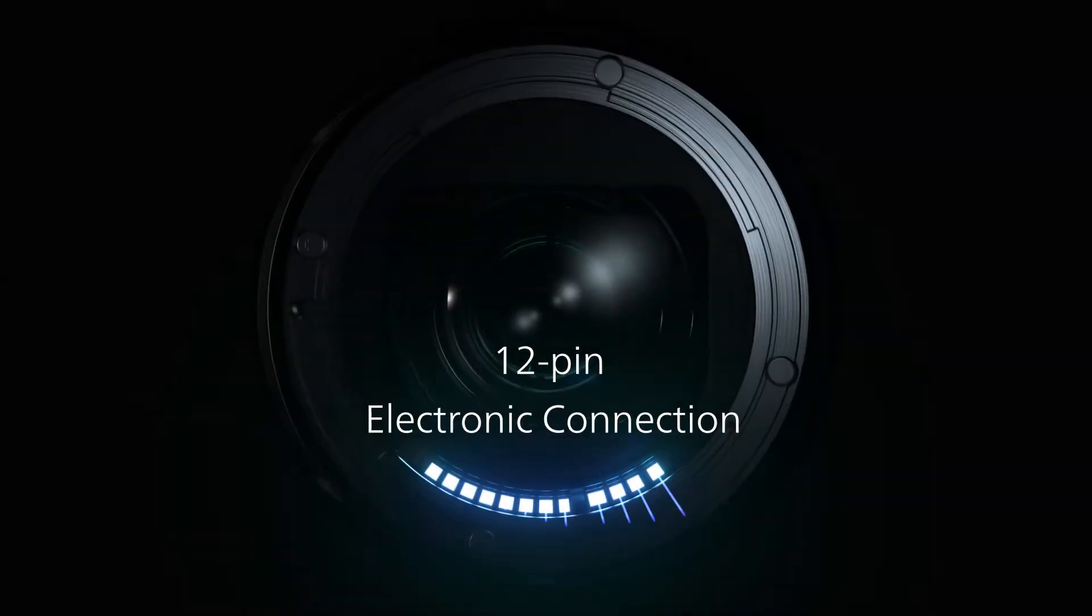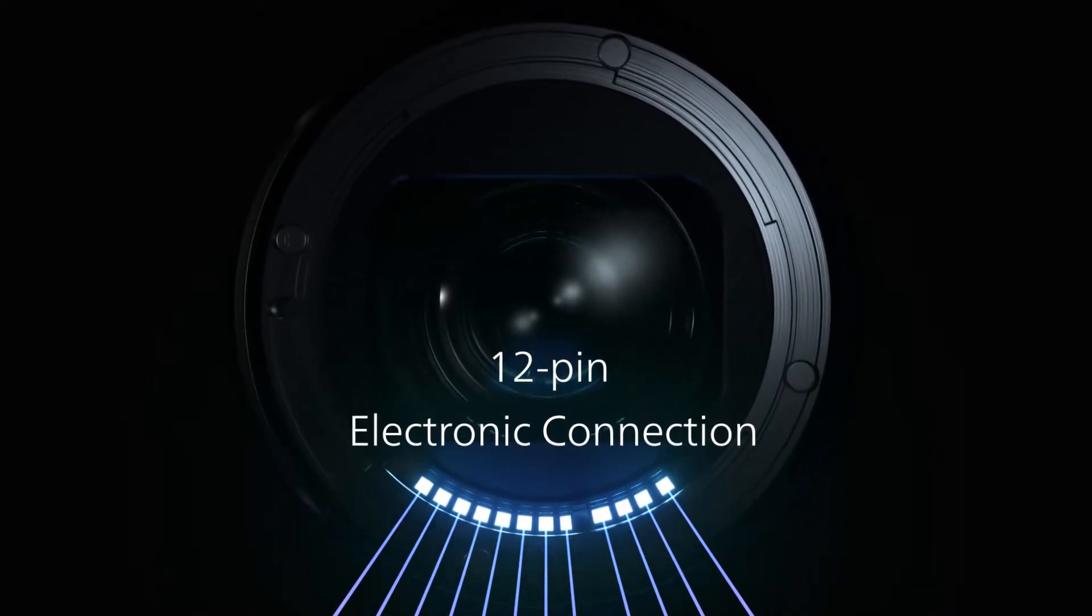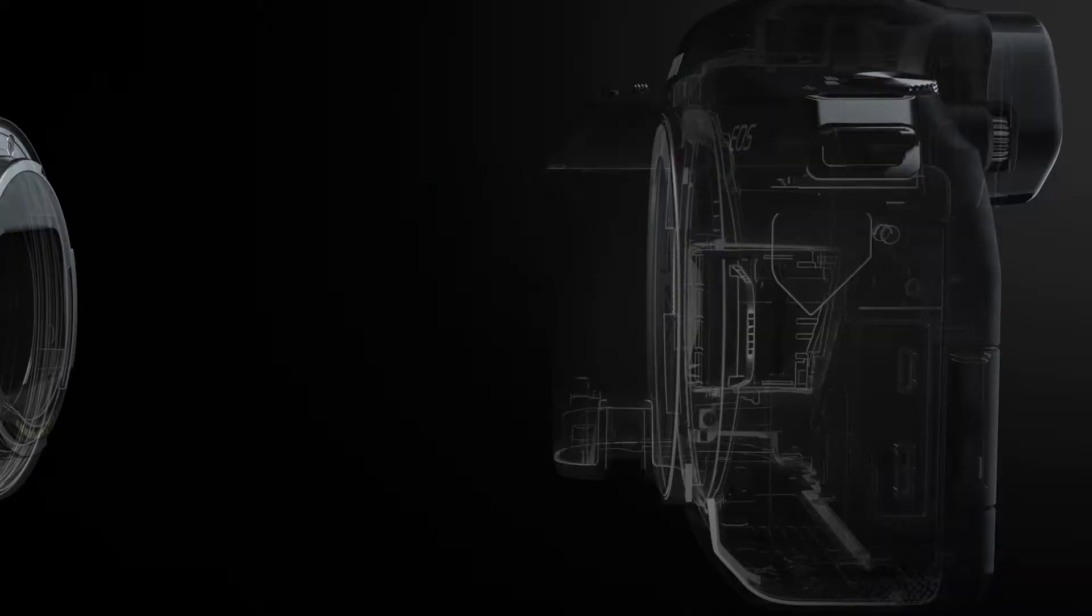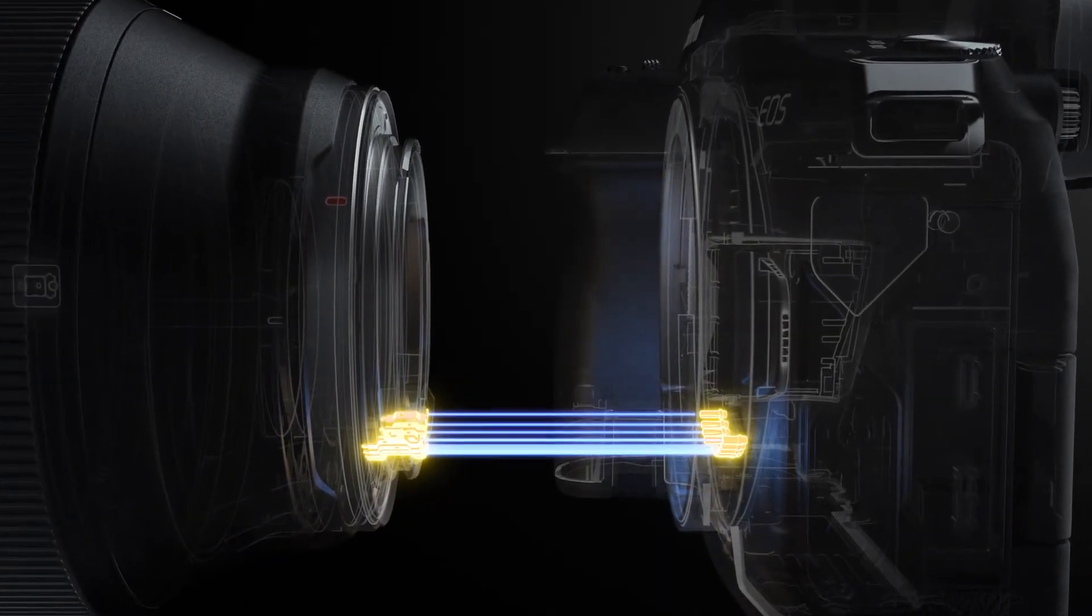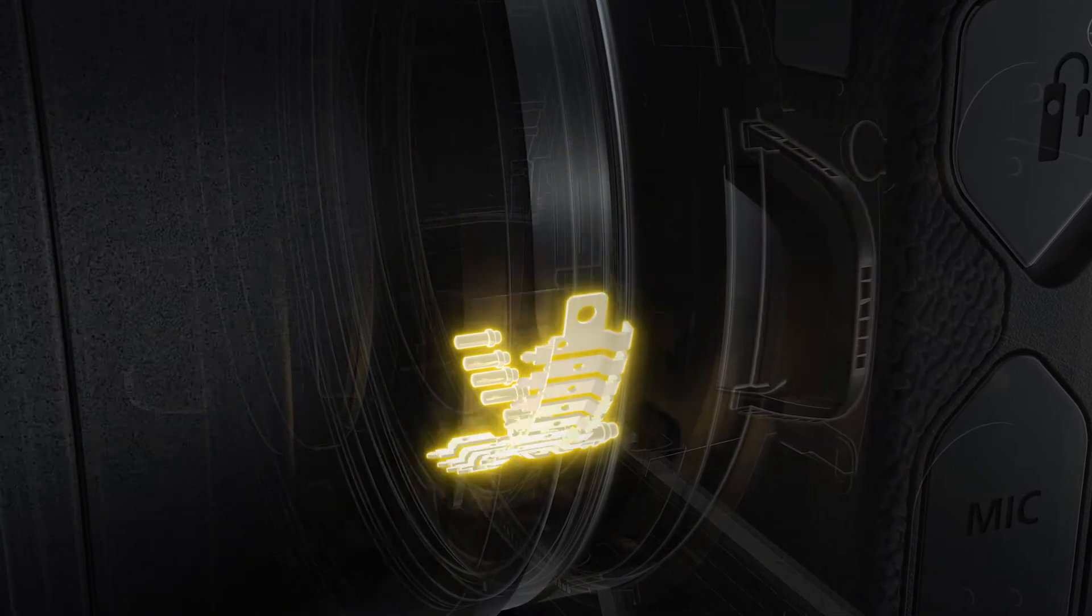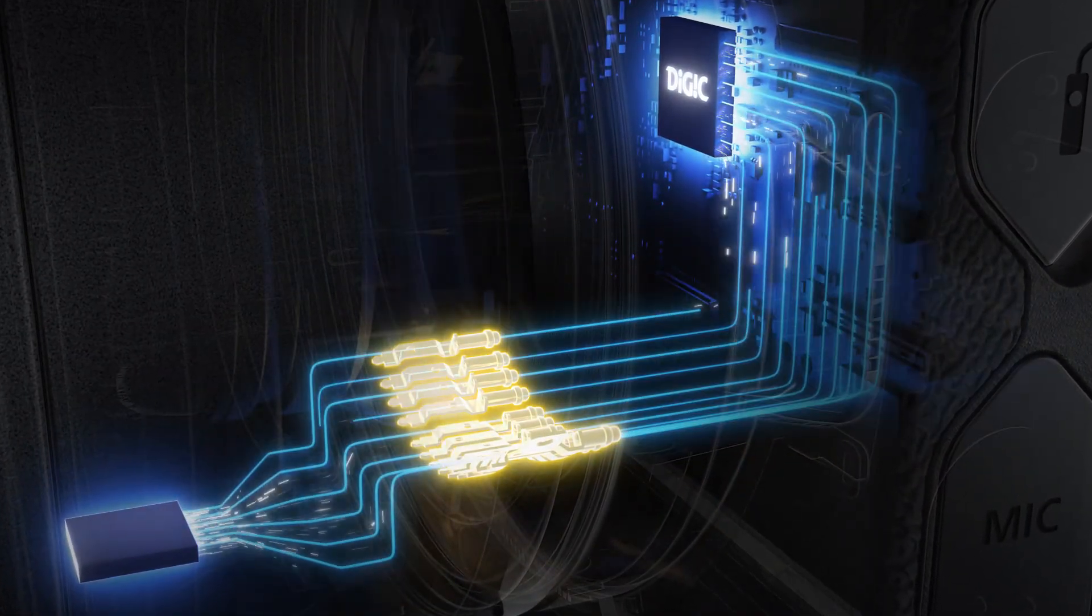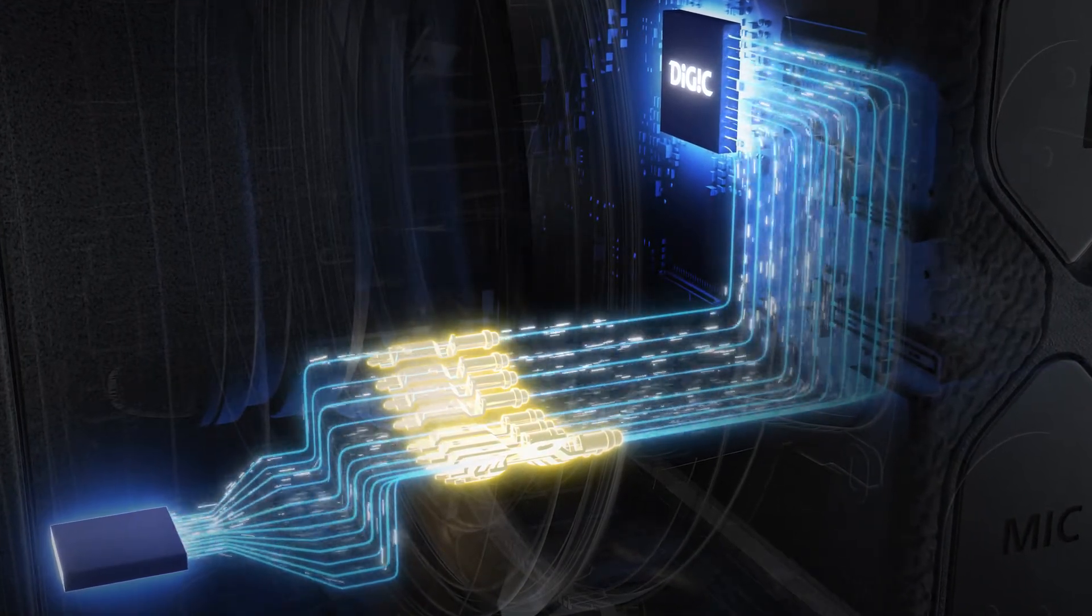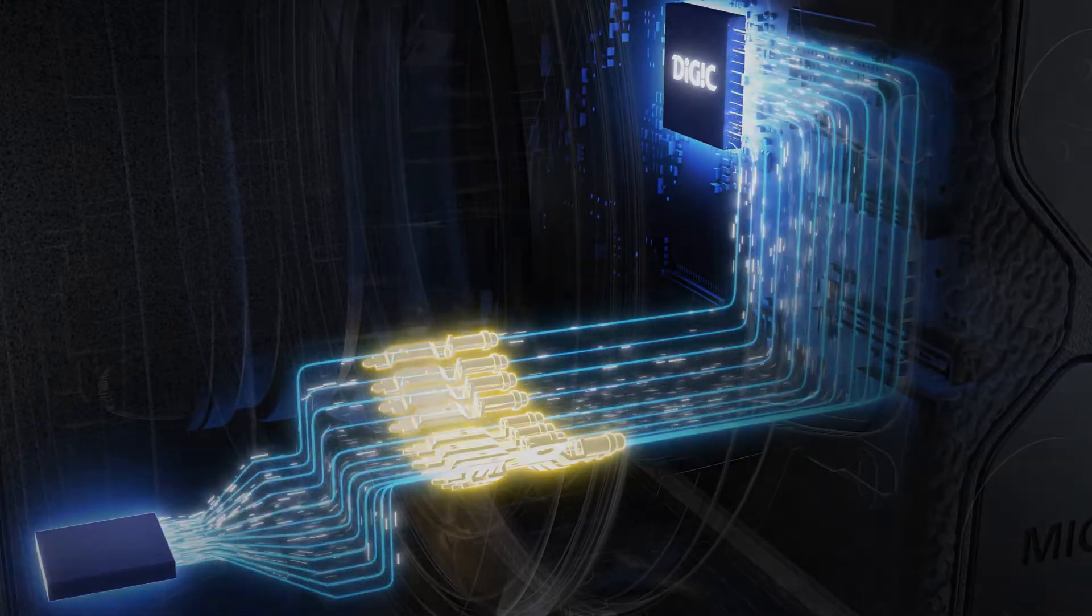A 12-pin electronic connection further strengthens communication between the camera and lens, enabling high-speed large-volume data transfer and future-proofing the system for many years to come. This enhanced connection allows the camera to make corrections tailored to each lens and achieve high-precision image stabilization, resulting in exquisite image quality.